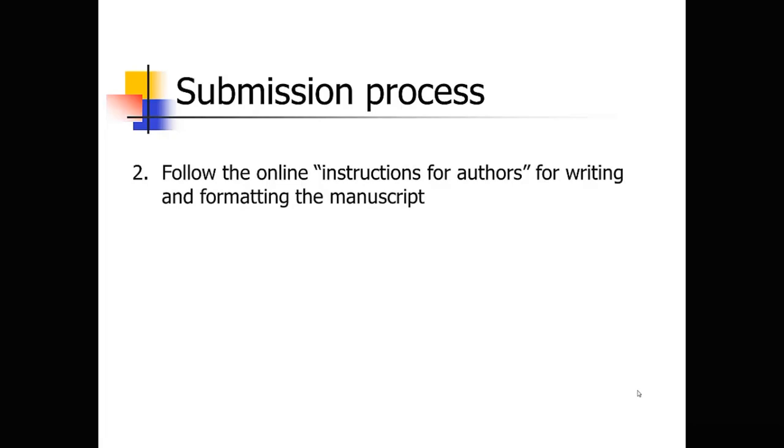The second step is to go online to that journal. All journals will have, online now, an instructions for authors page, where they give you very detailed tips for how to write and format the manuscript. How many references are allowed if there's a limit? How should those references be formatted? How should tables and figures be formatted?